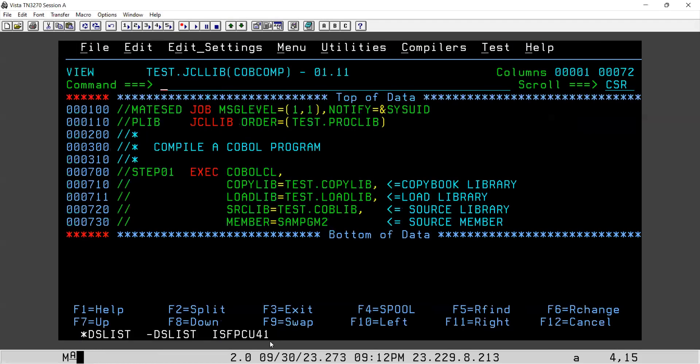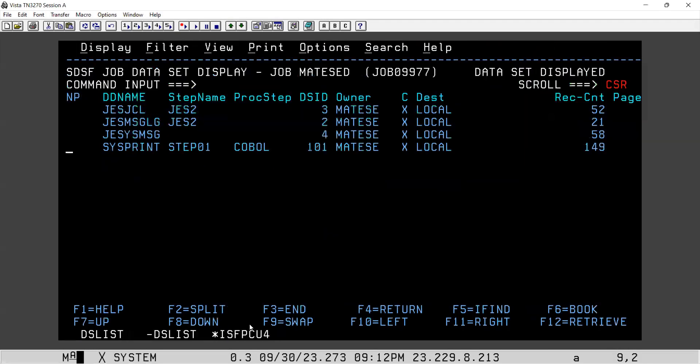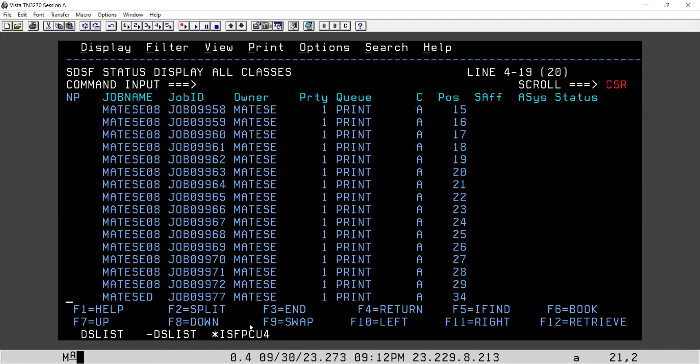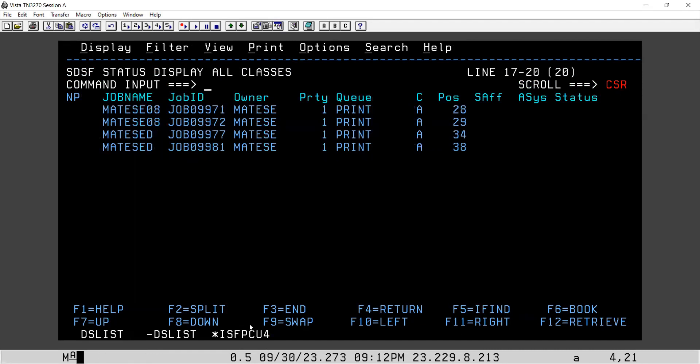So you can see Maxis is 12. That means there are some compilation errors in this program.